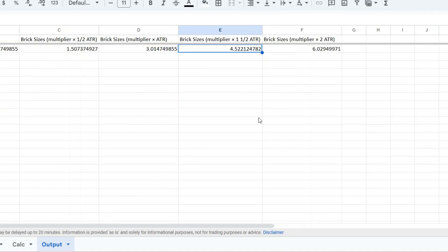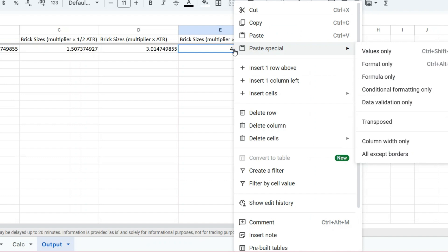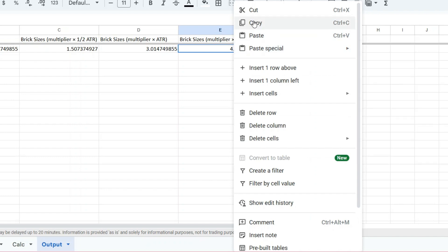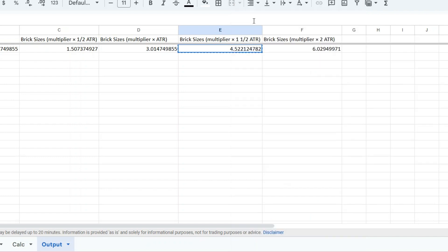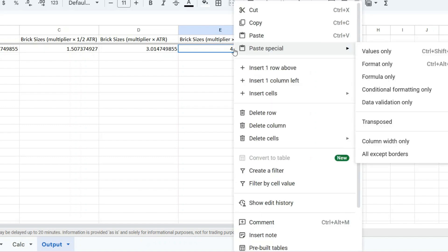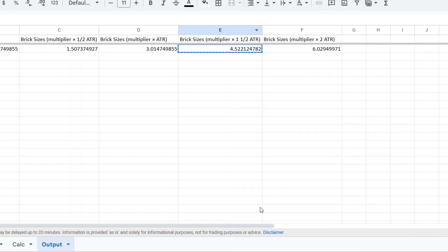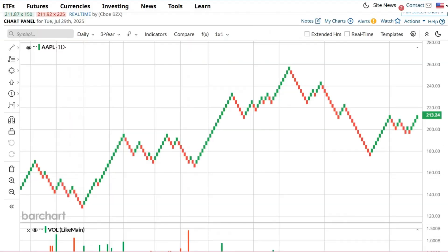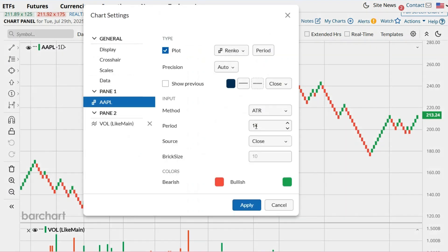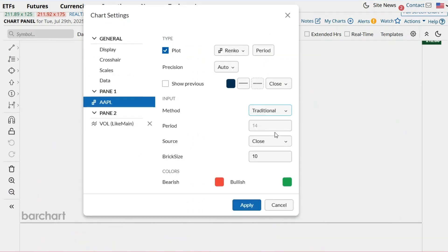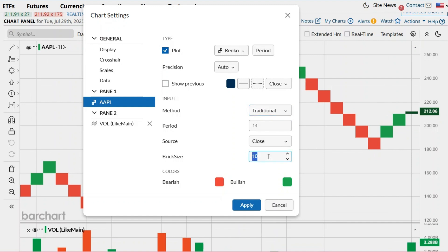Once you've selected a brick size, you can plug it into BarChart.com or any other platform by setting the Renko chart to traditional and entering the size manually. Here we copied the brick size that's 1.5 times the ATR and entered it directly into the brick size setting. The chart application will build the Renko chart based on the exact sizing from your sheet.